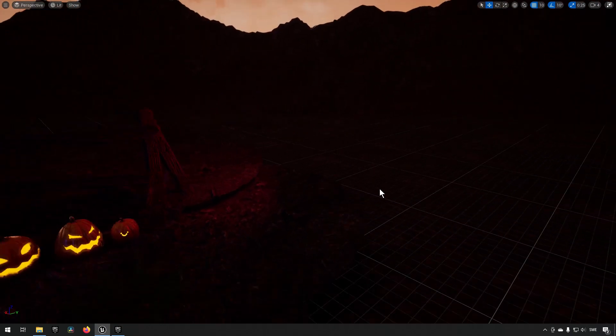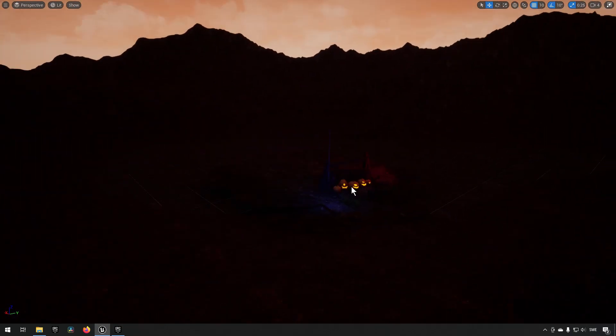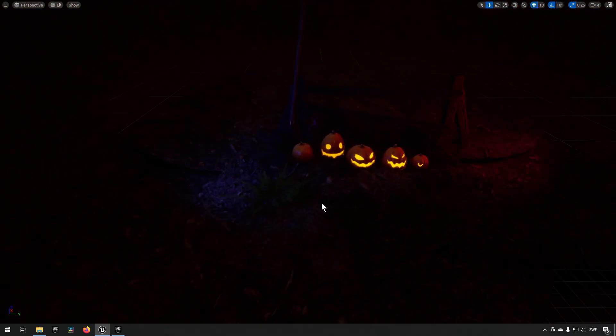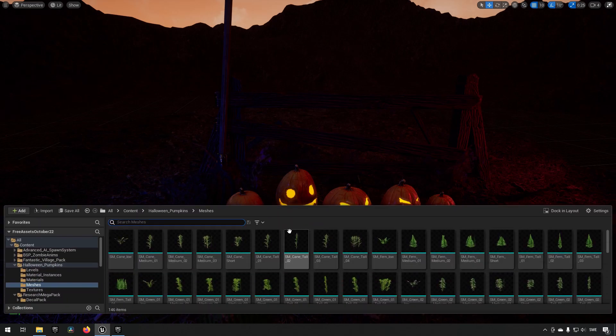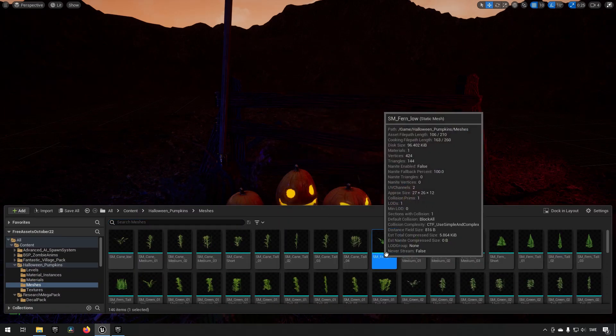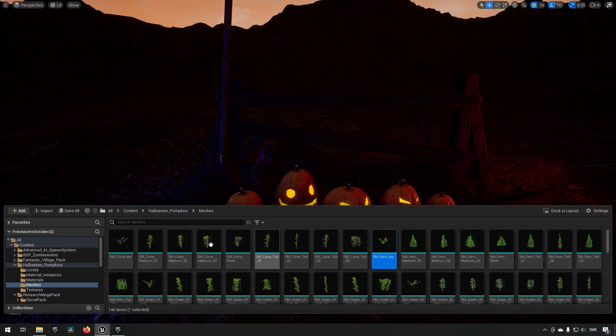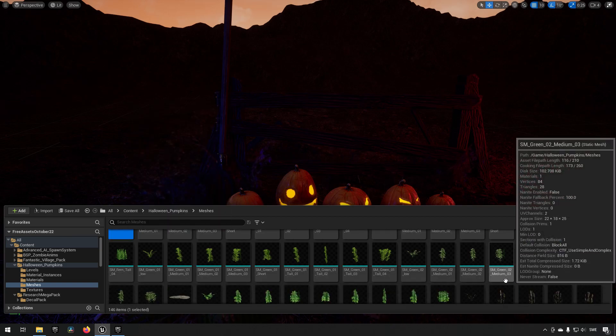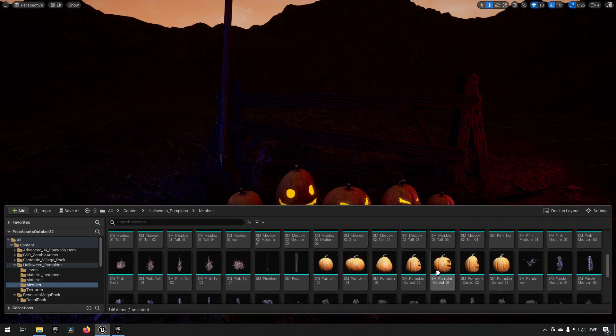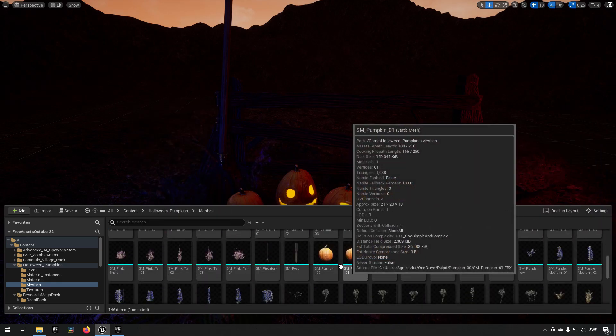But the pack itself is, well, there aren't a lot of pumpkins essentially. You can see this is the mesh structure that you have, so you get a lot of different foliage and grass and greens and such.